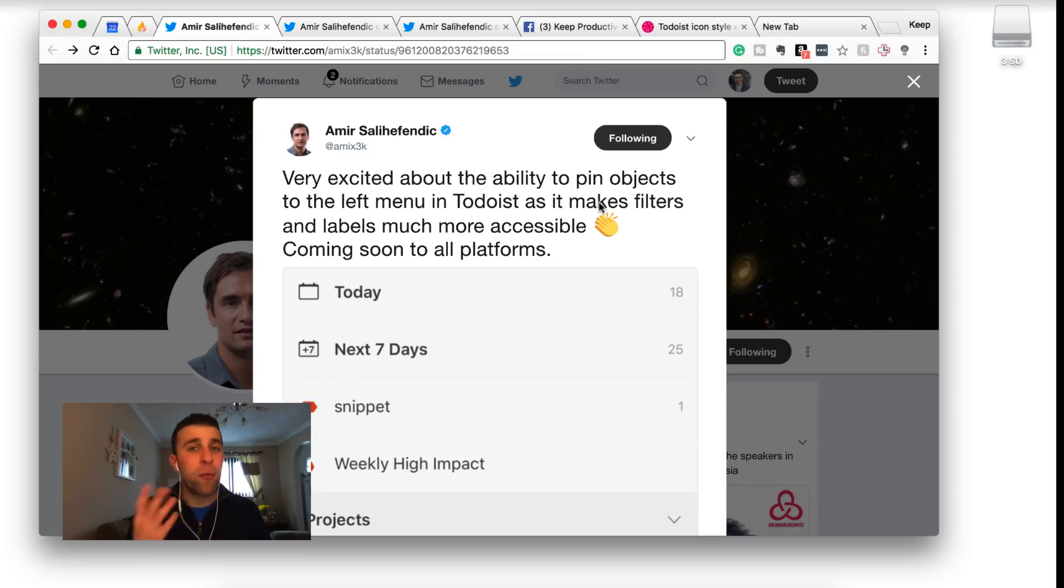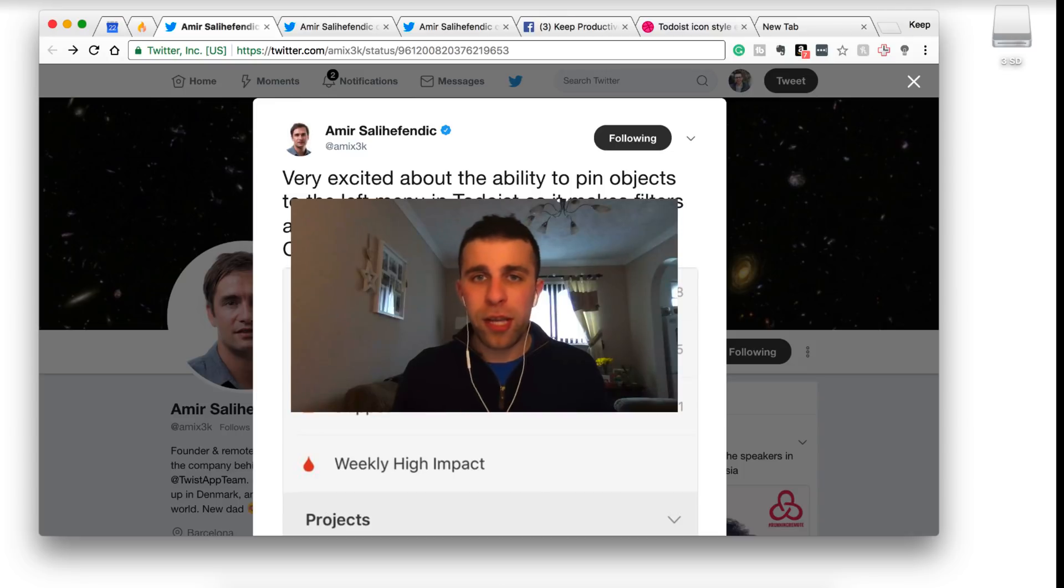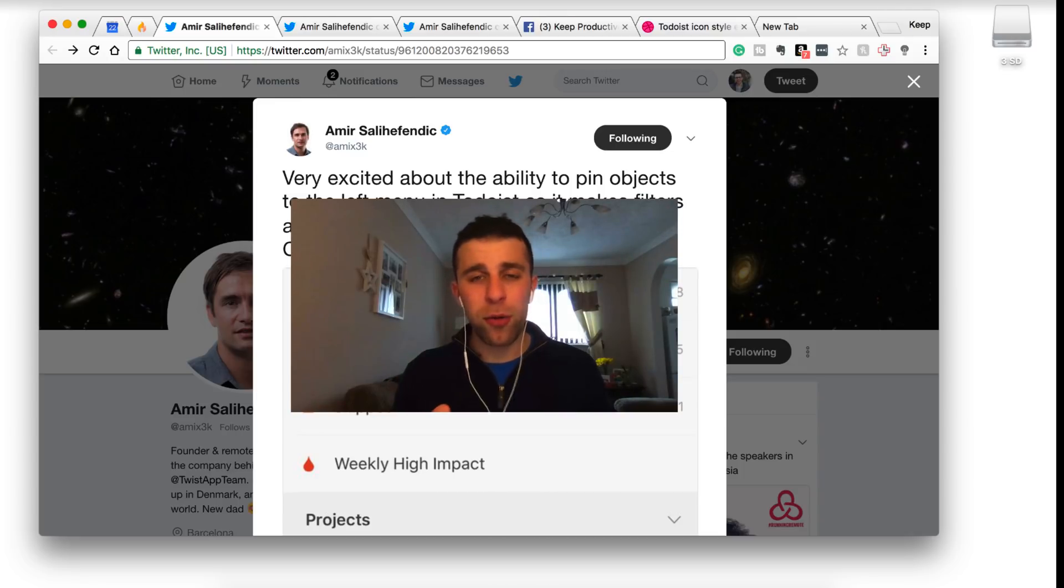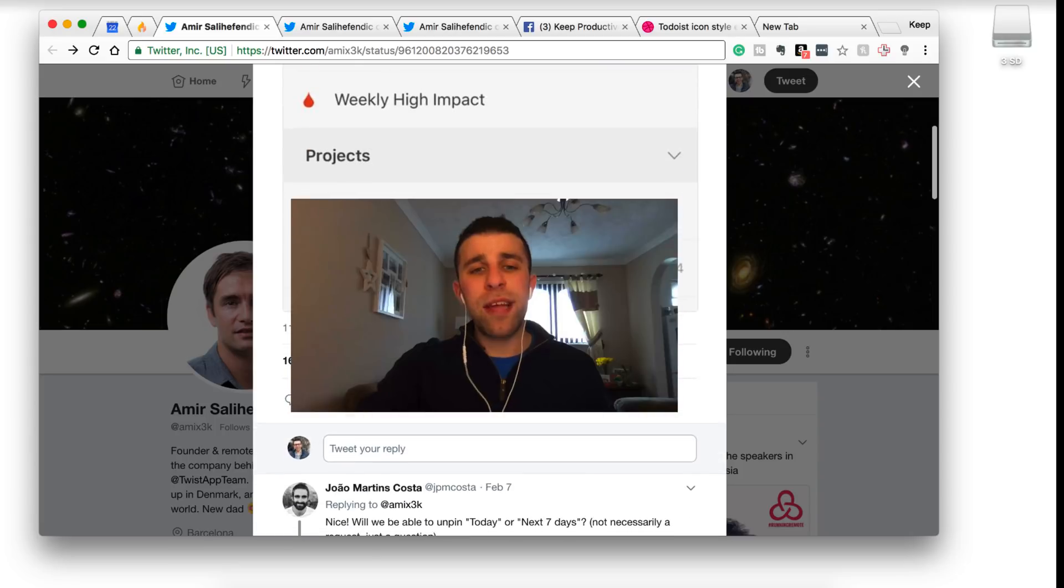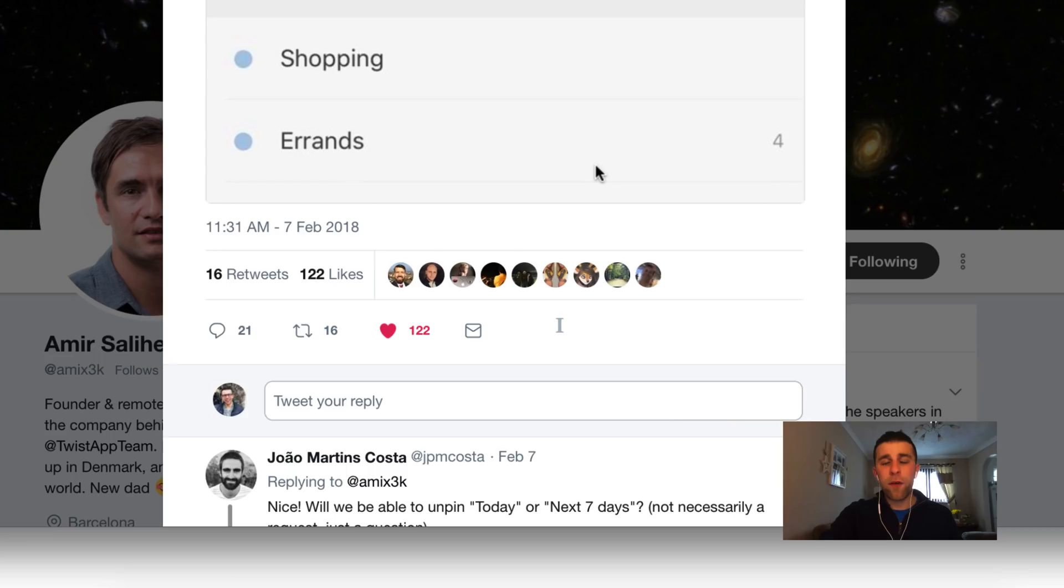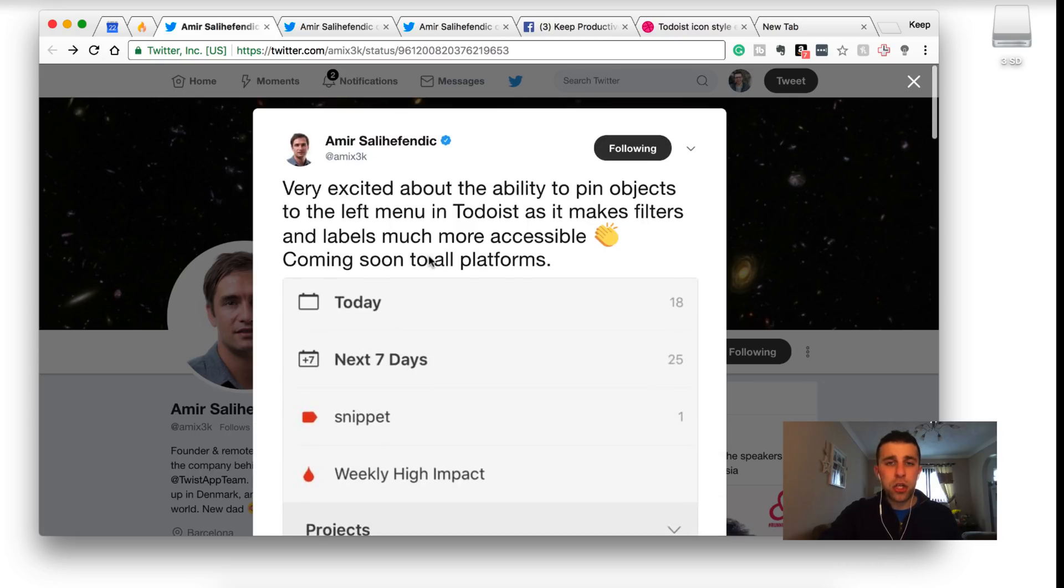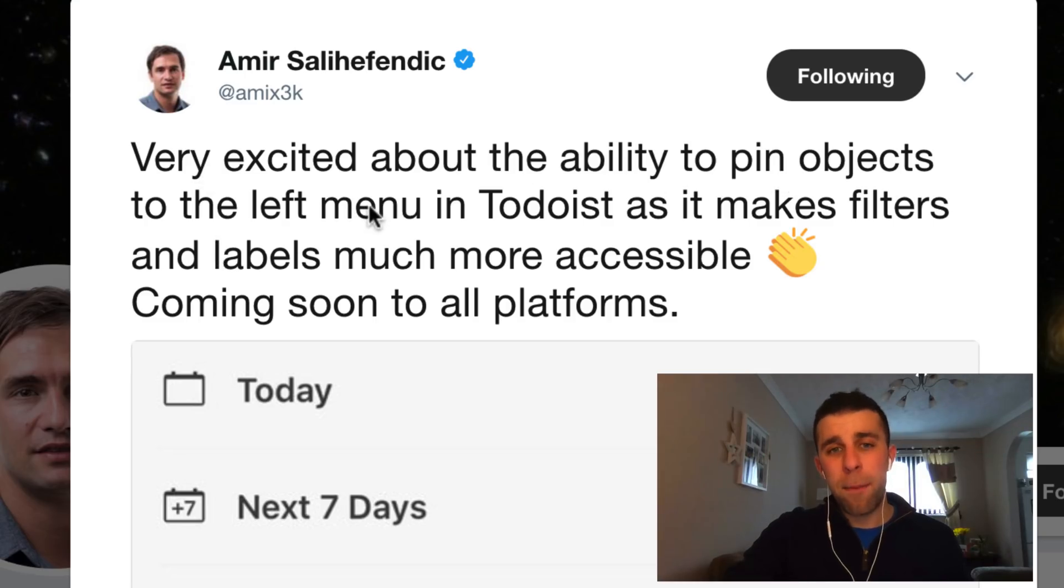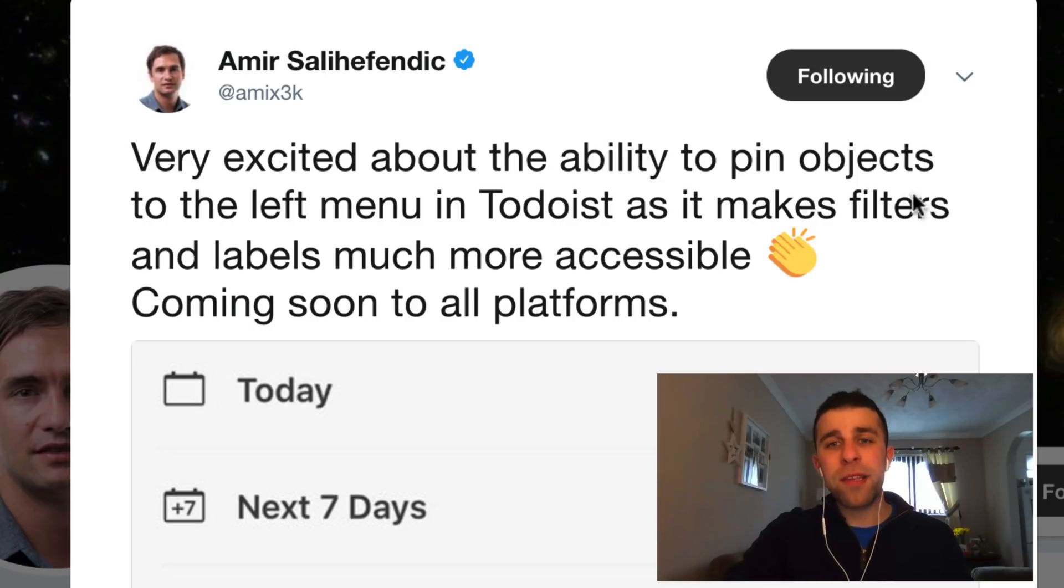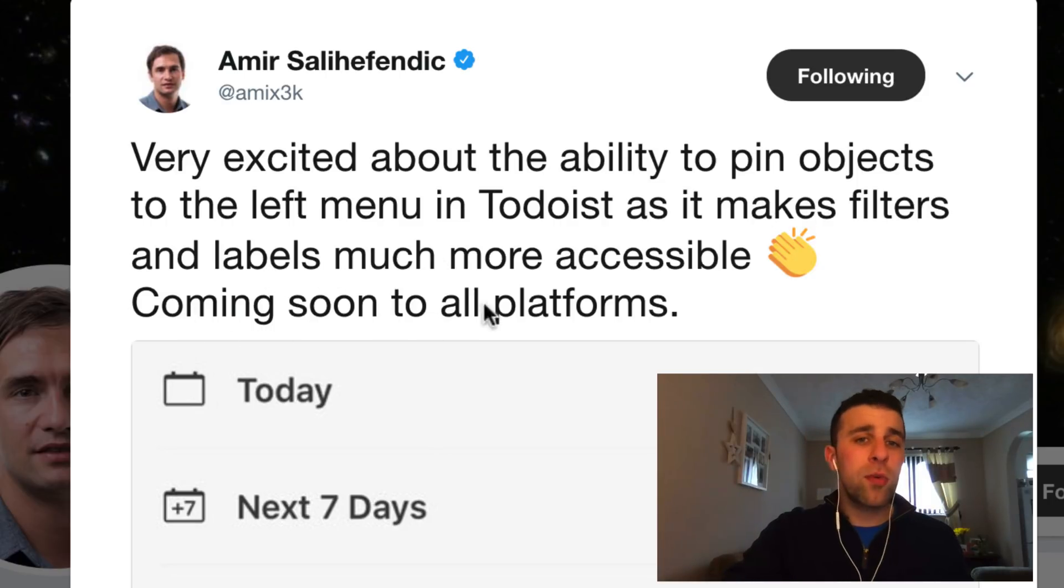Once you join, you can get really engaged all about productivity apps and also how to improve your daily routine. There's so much great conversation going on there. Anyway, skip back to the 7th of February. Amir shared this on social media: very excited about the ability to pin objects to the left menu in Todoist as it makes filters and labels much more accessible, coming soon to all platforms.